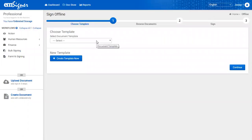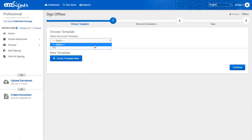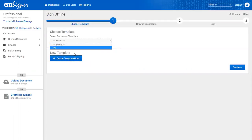You will see option to choose template if you have any. On the fly, you can create new template by clicking create template now.